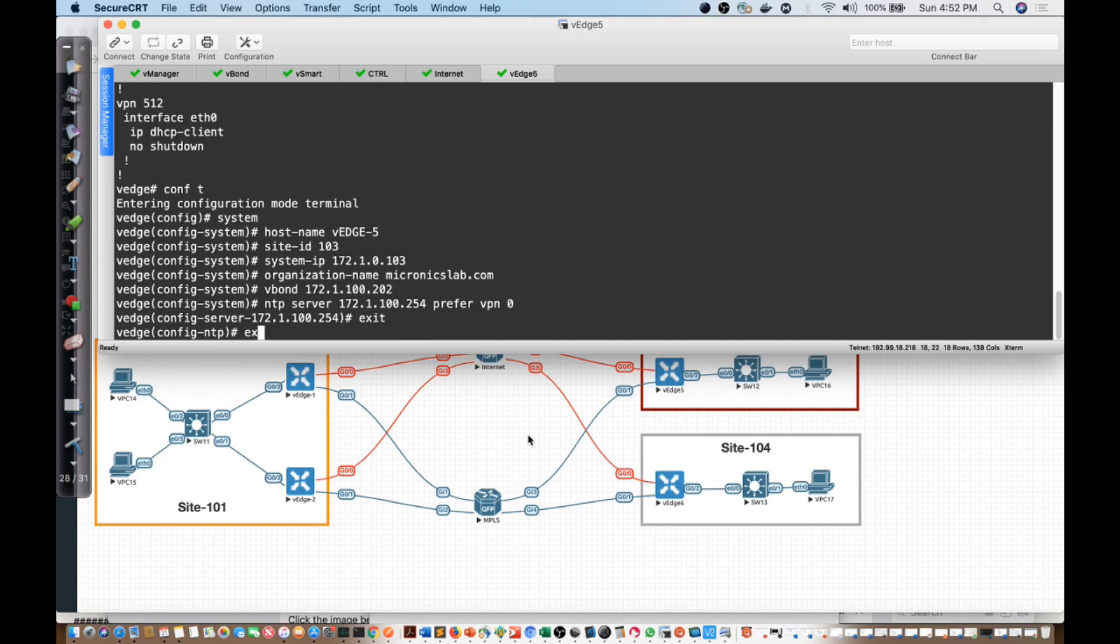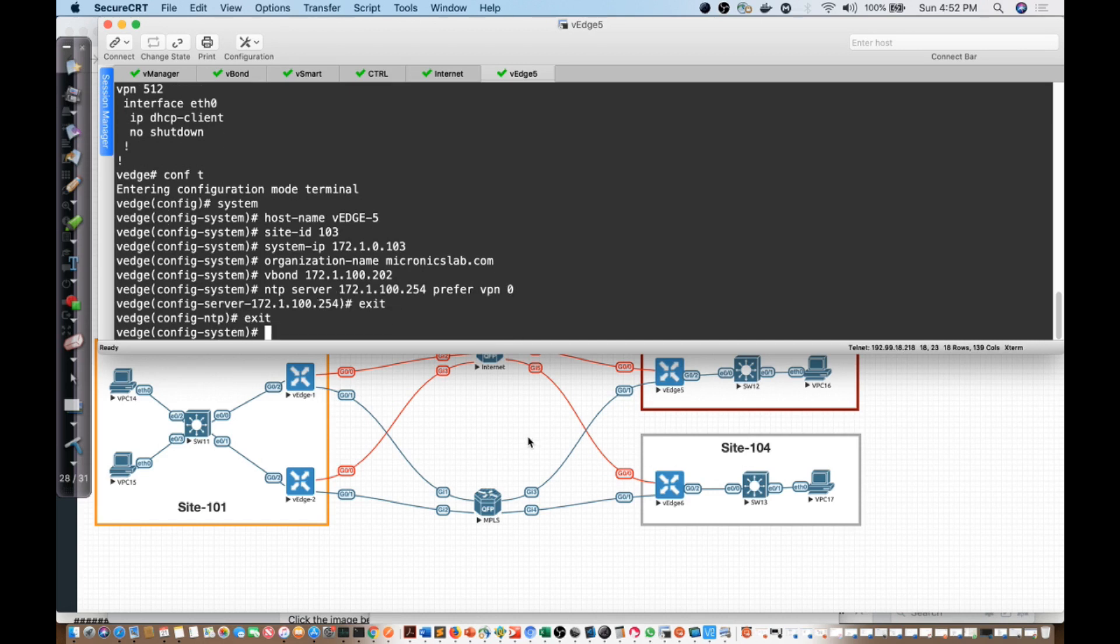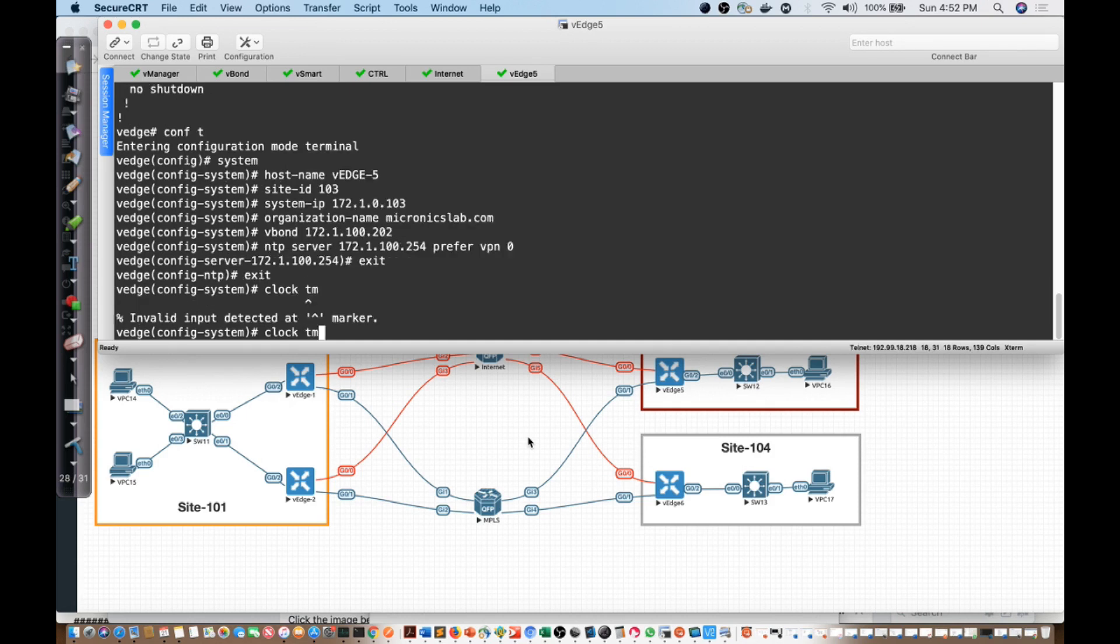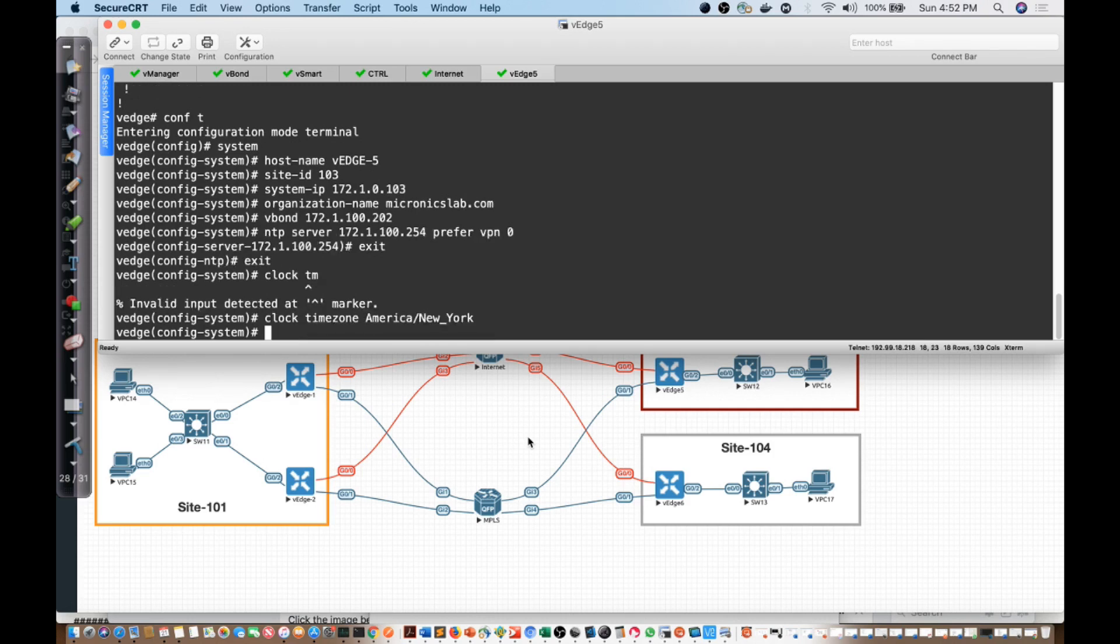Exit, exit, and now I'm going to configure the time zone. We'll say clock, time zone, America, New York. We'll go ahead and hit commit.